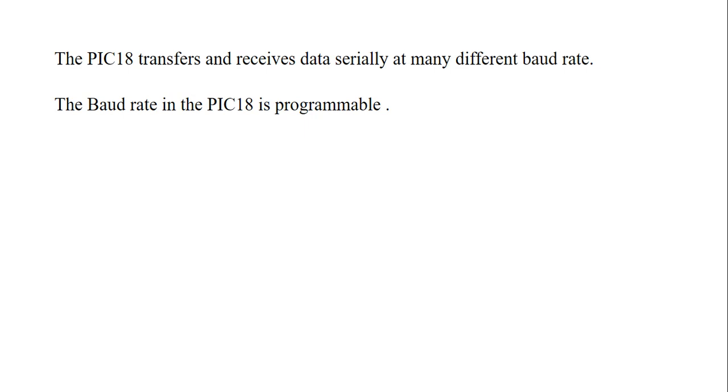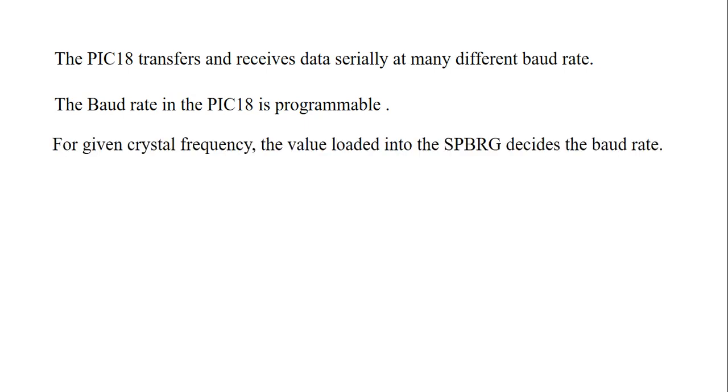We can calculate or we can program baud rate value in our program according to the standard given in PIC18. For the given crystal frequency, the value loaded into the SPBRG decides the baud rate. According to the crystal frequency, what baud rate we have to take?